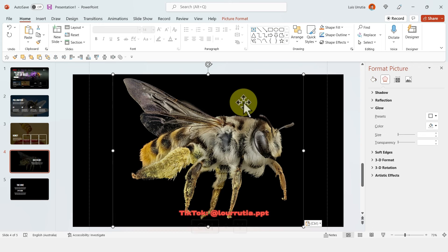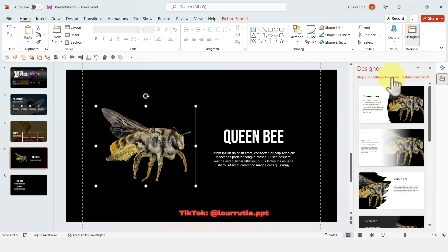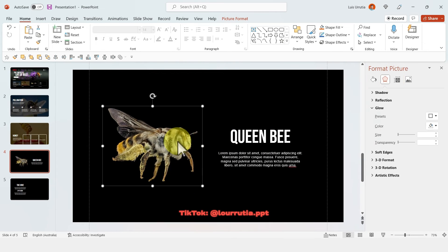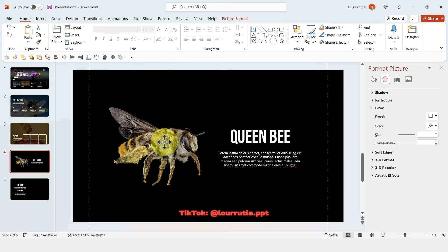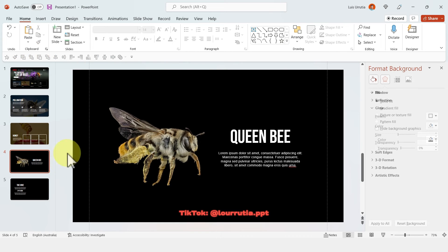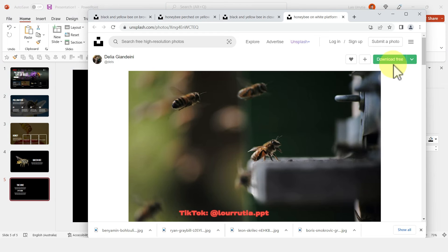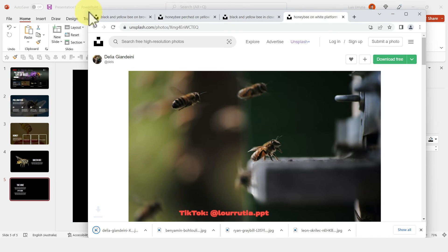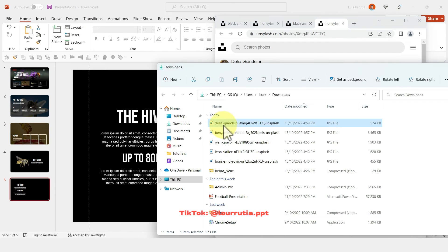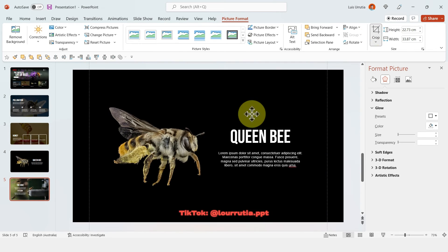For this one I'm actually using a picture of a bee and not a wasp as I did in a previous TikTok tutorial. If you're not following me, go to TikTok and follow me at lerutia.ppt to get all my latest tutorials and slides.